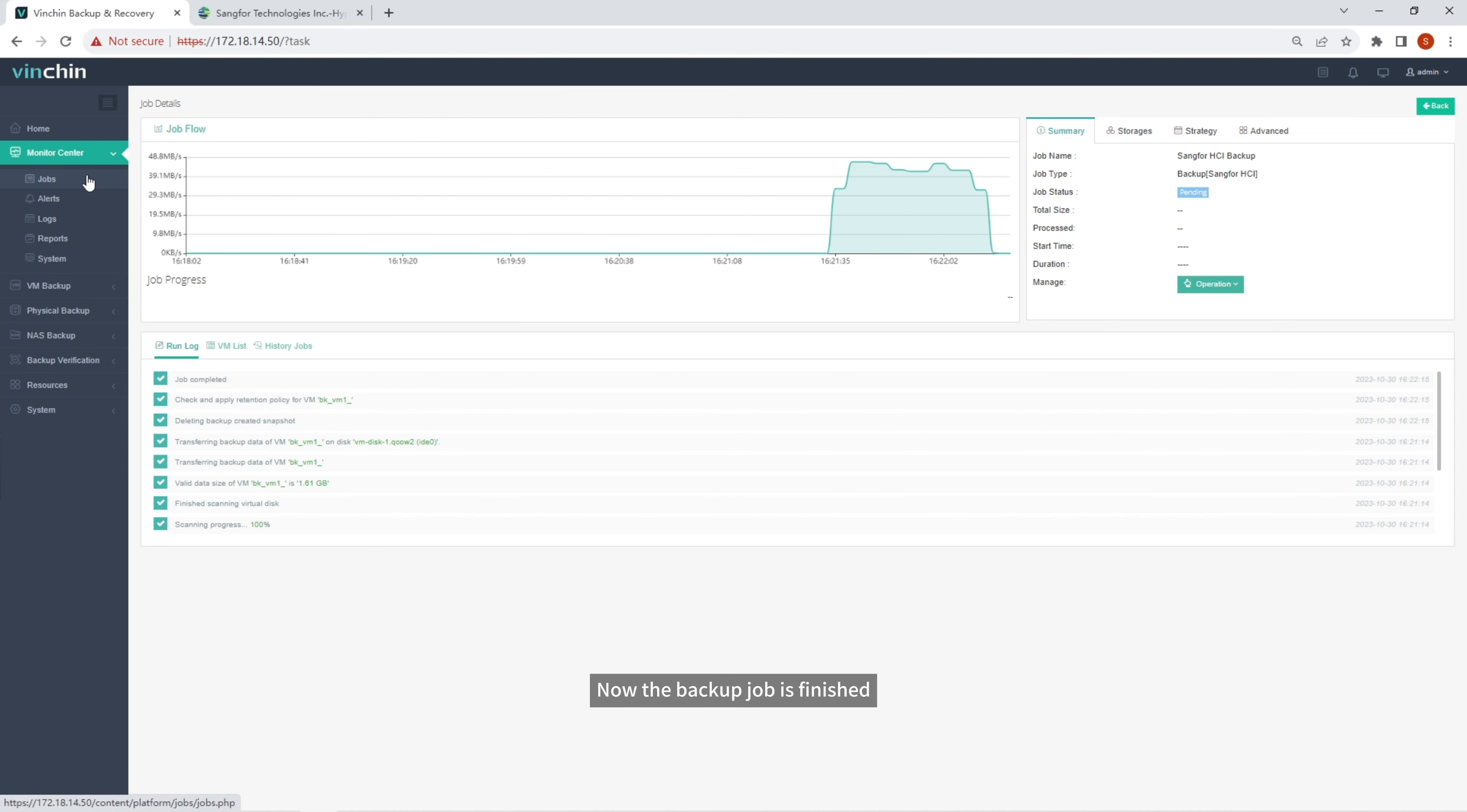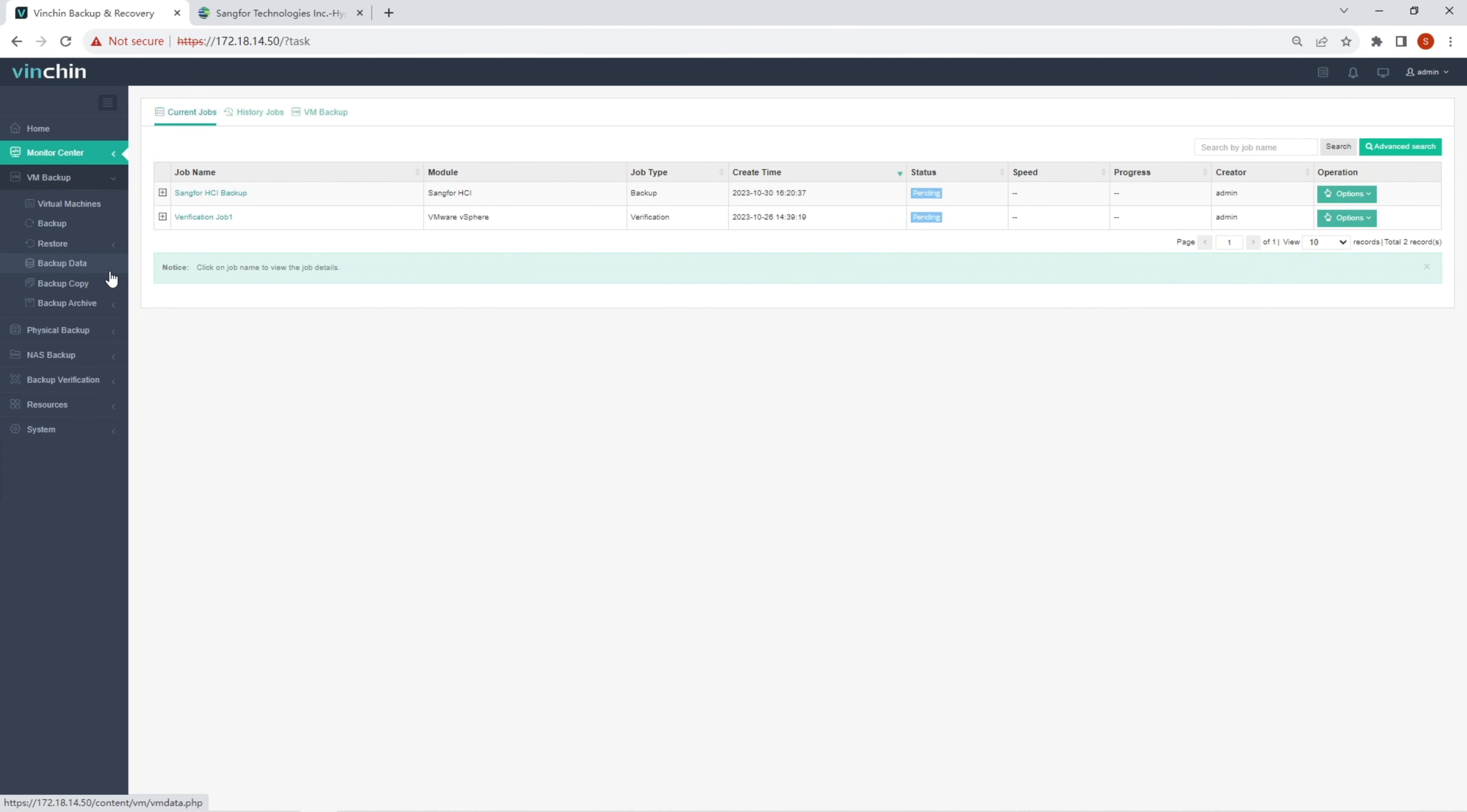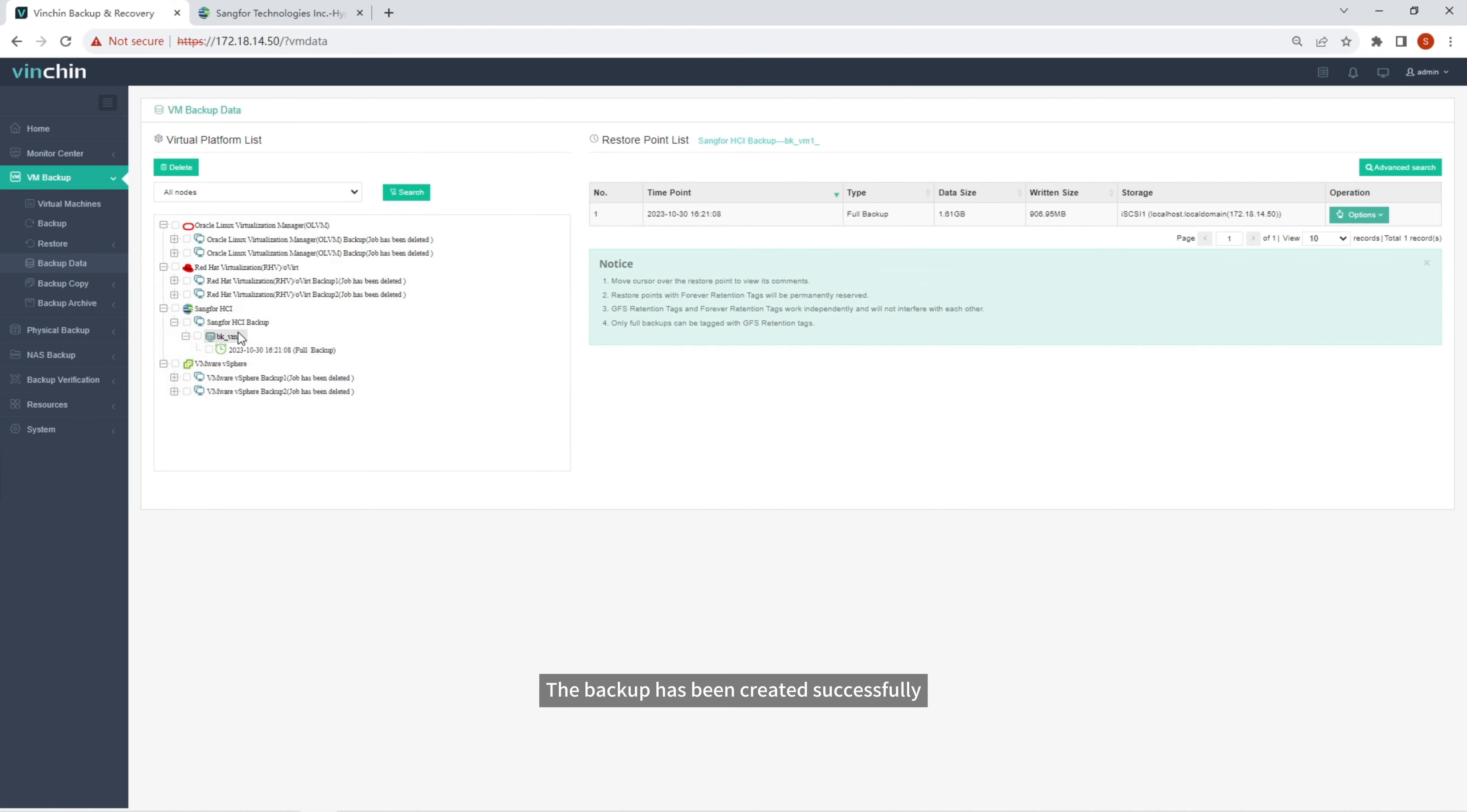Now the Backup job is finished. Let's check the Backup data. The Backup has been created successfully.